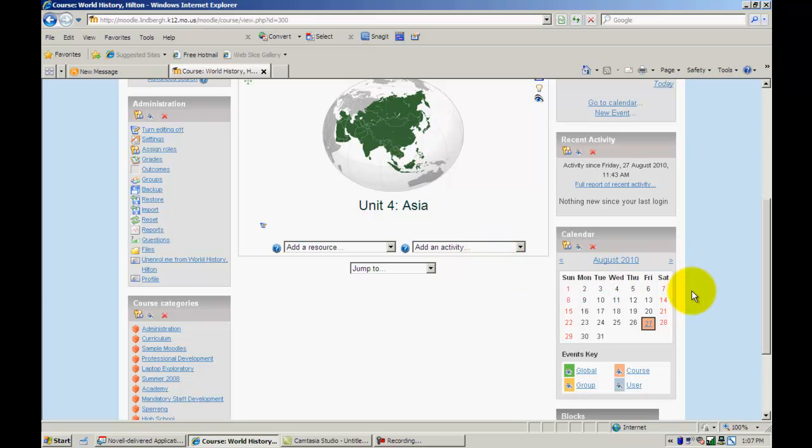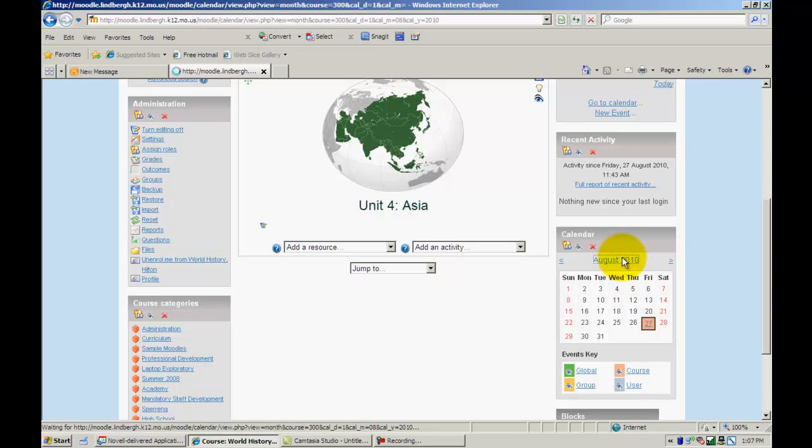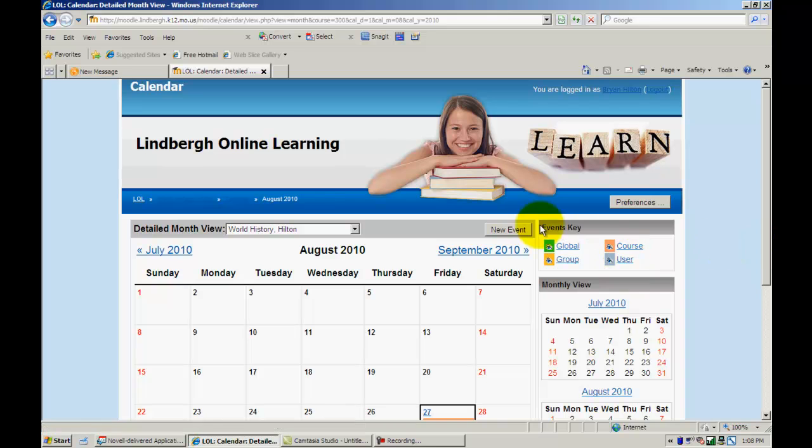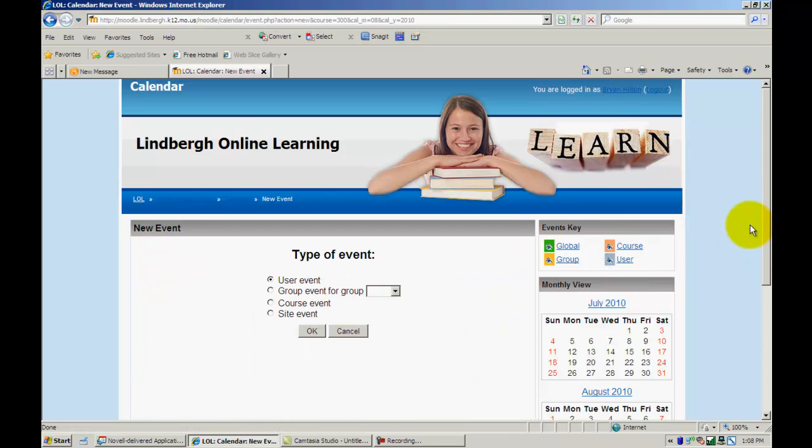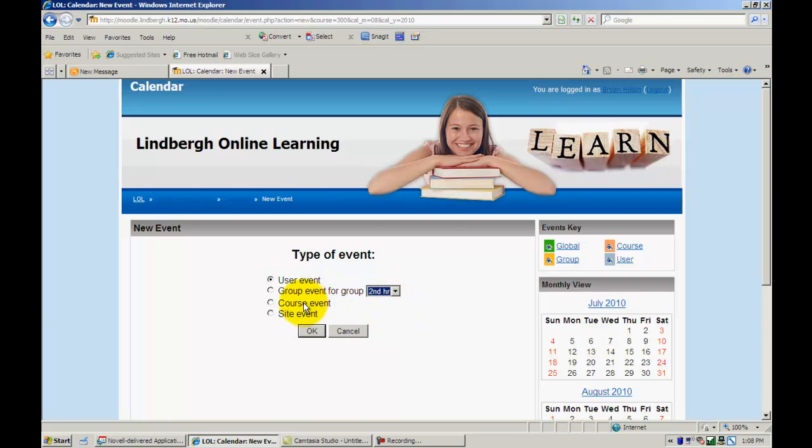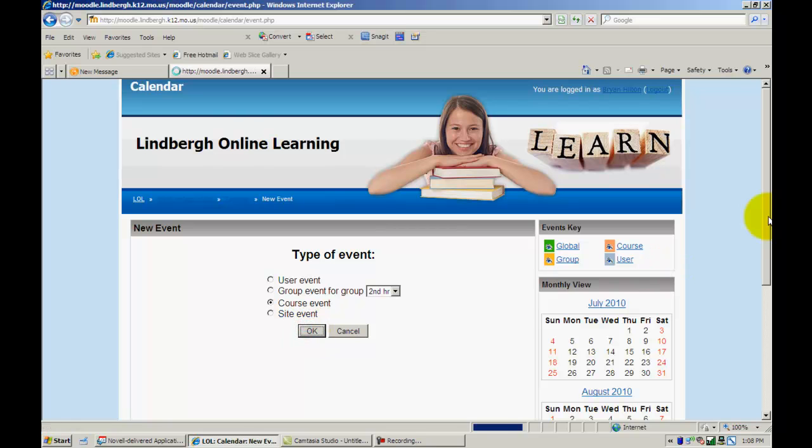Now if I wanted to add a separate event - say, for example, they send out an email at the high school with upcoming events for that month - it's really easy to take those events and put them in this calendar as well for your students. To do that, all you do is click on the month, click 'Add New Event.' You want to determine whether this is a user event (just for me), a group event (just for my second hour), a course event, or a global site event (meaning it would affect everybody at the school). In this case, I'm just going to set it as a course event and click OK.